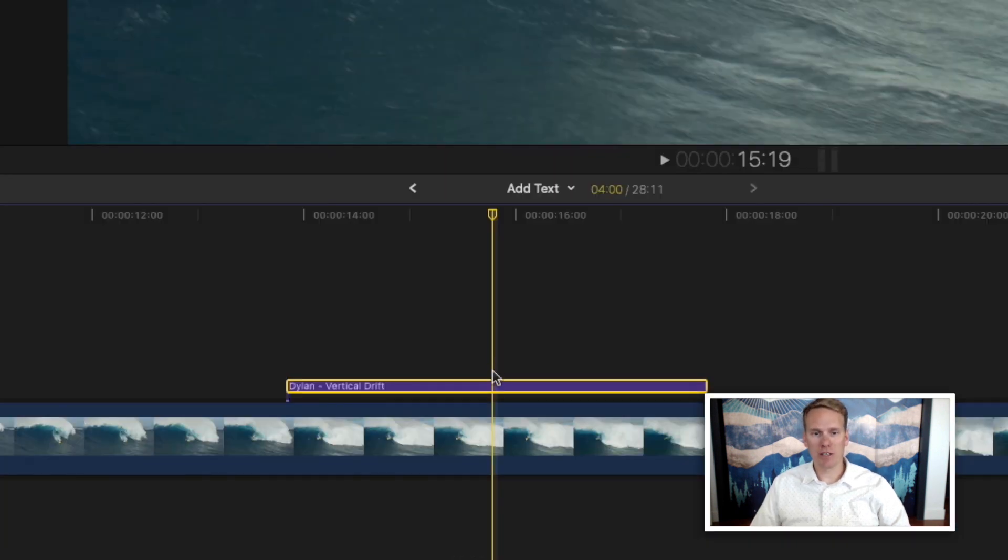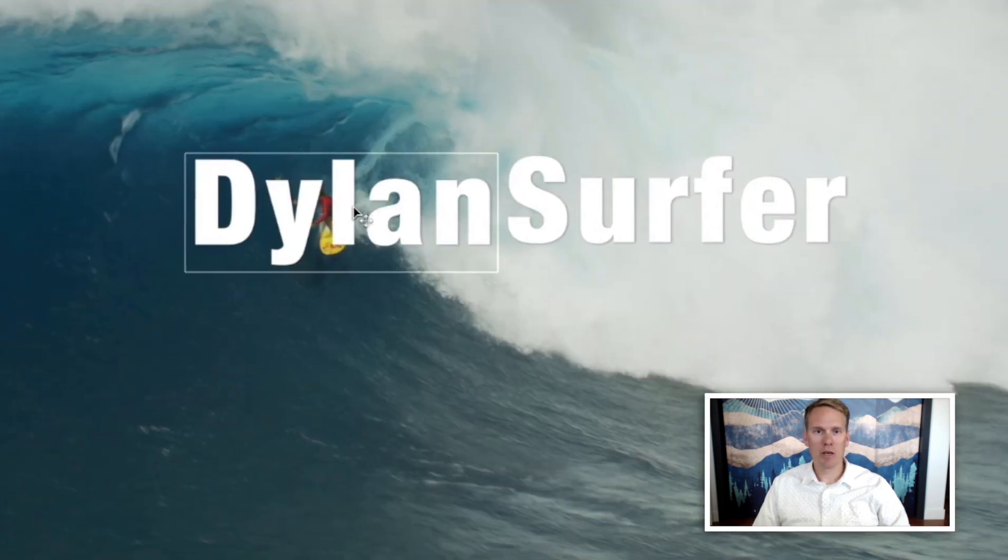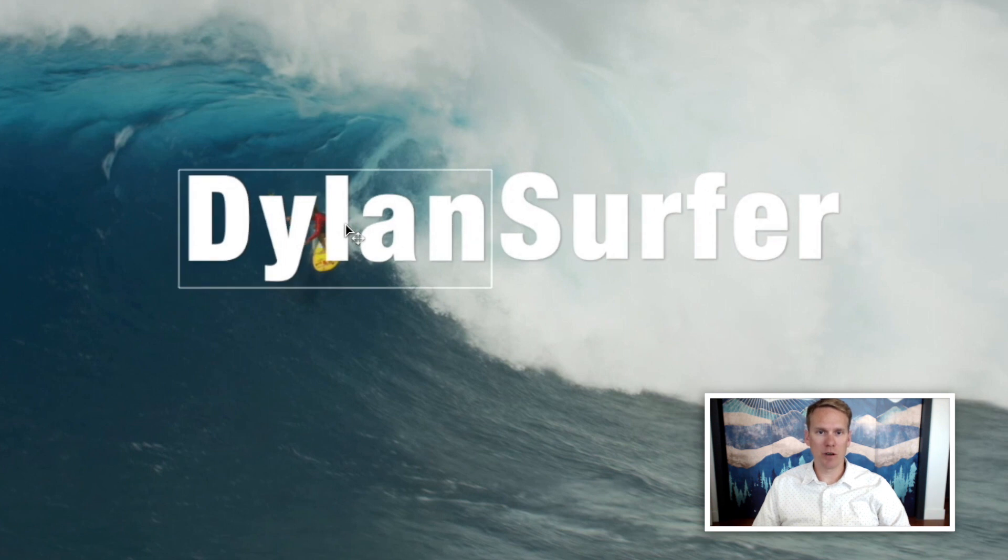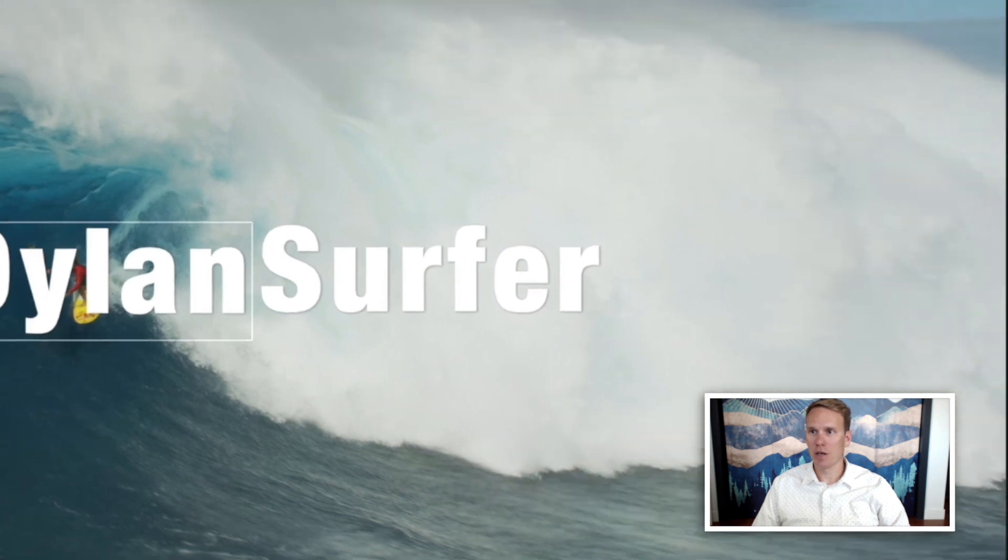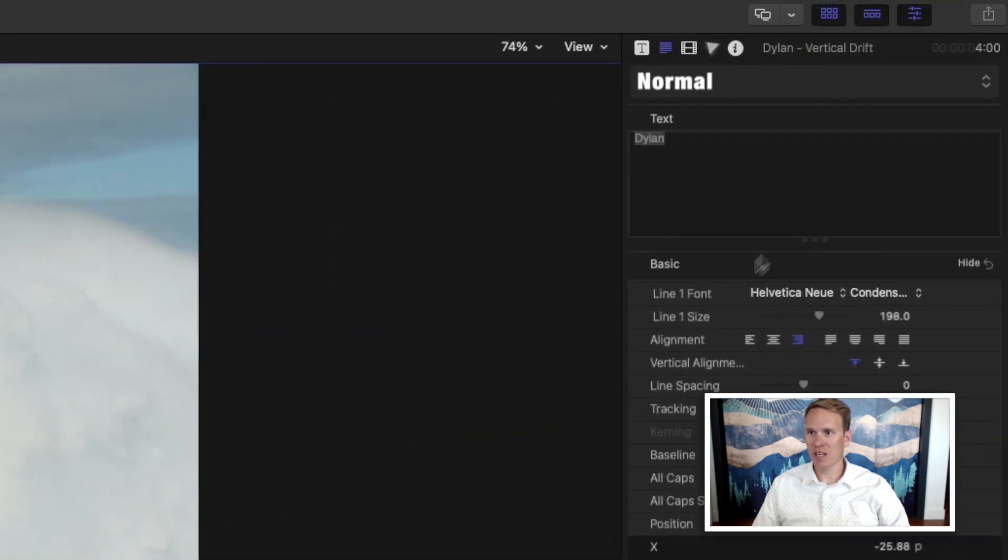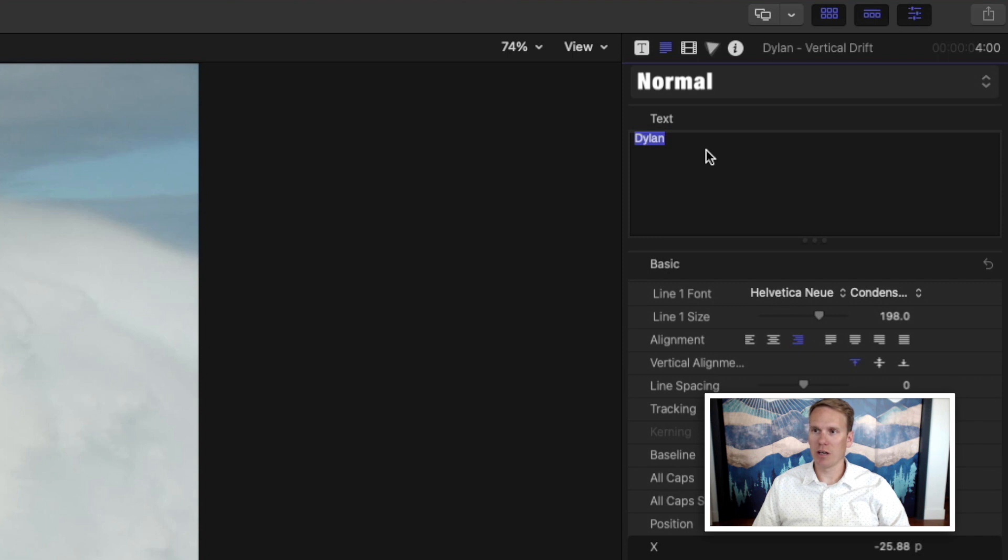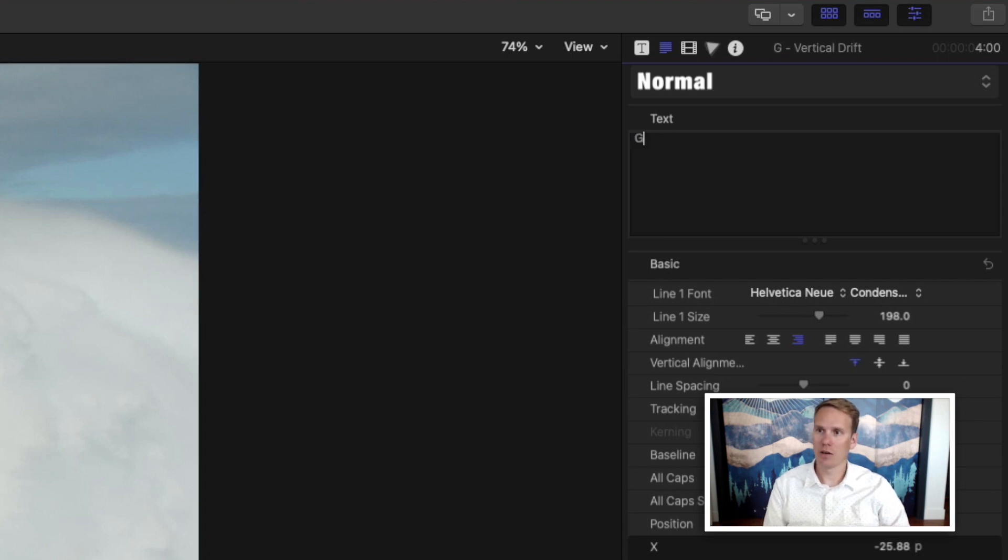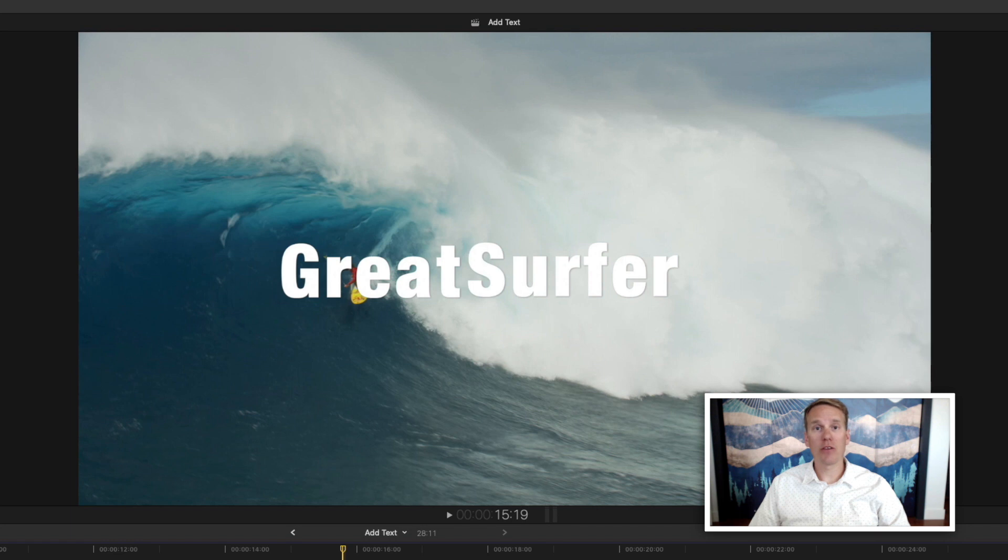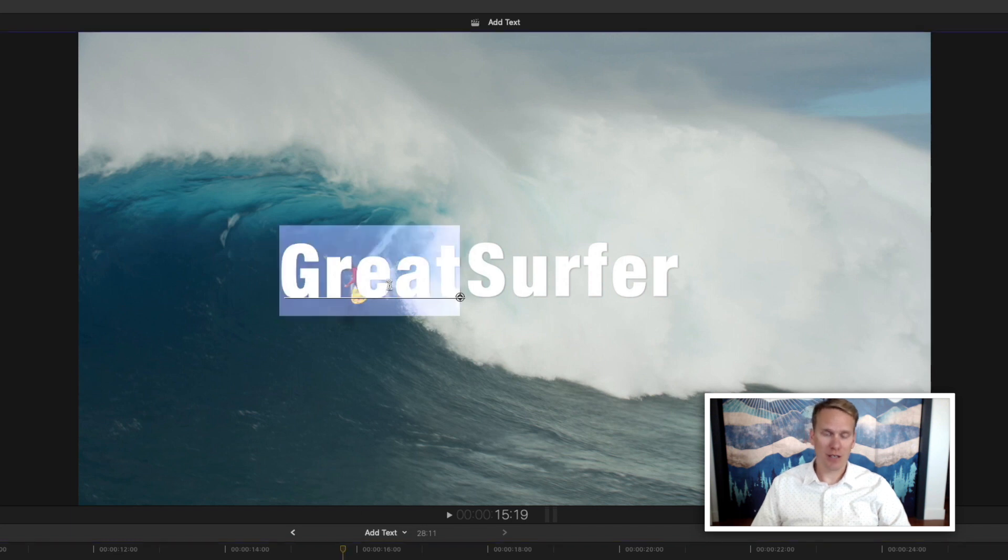You can also change it by selecting the clip and then selecting one of the words. And you'll see this text box open up over here. You can double click on this and change the words in here. Another way to change the word is to just double click on the text.